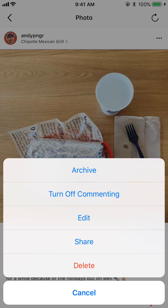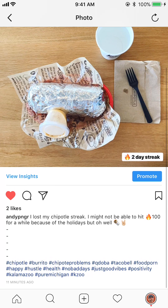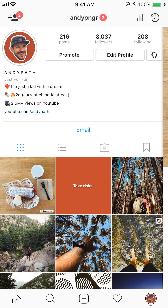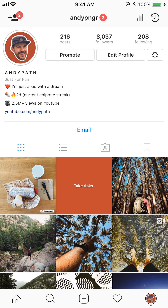Here we can turn off commenting. So if you don't want people to be able to comment on one of your posts, you can just tap that button and it will turn commenting off. What that means is this comment icon right here and the whole comment section will be gone — it just won't even appear on your post.